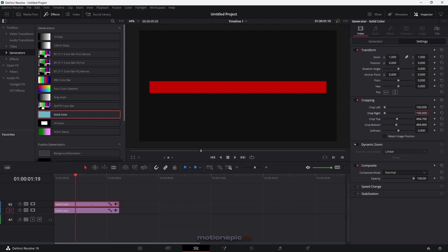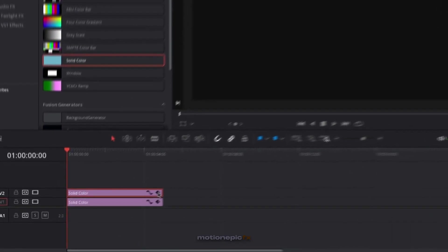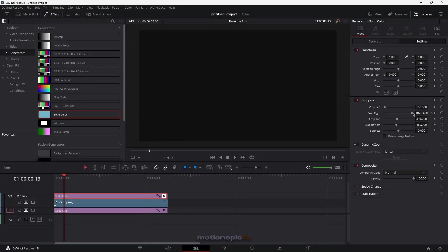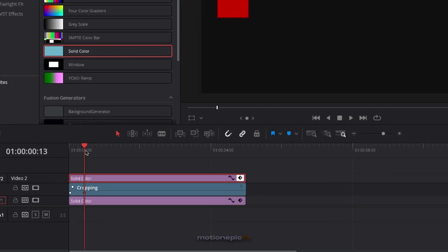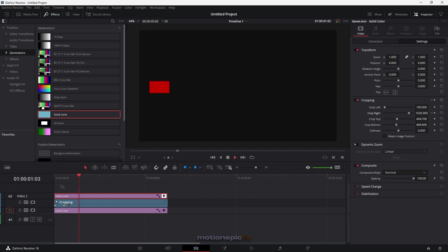Now we can start creating our loading animation. Go to the very first frame and create a keyframe on crop right, then increase the value until the shape disappears. If you want to see the keyframes, click on the icon to view them. Move forward a little bit in the timeline, then change the crop right value by moving the slider to the left until the shape grows to the right — that's our second keyframe.